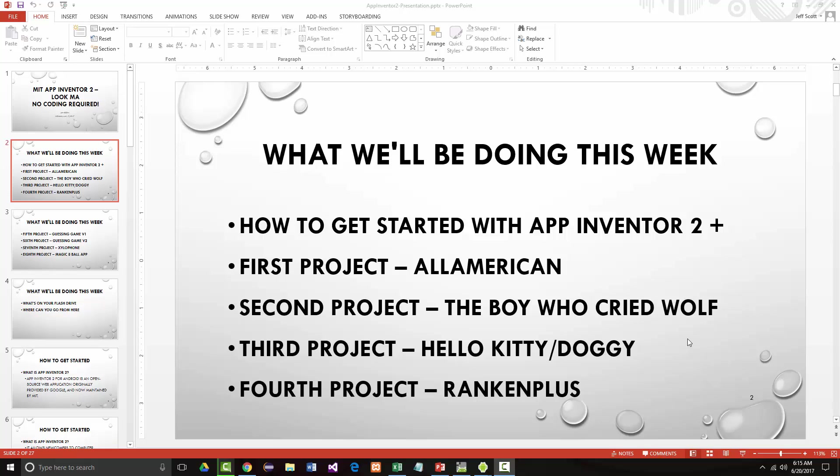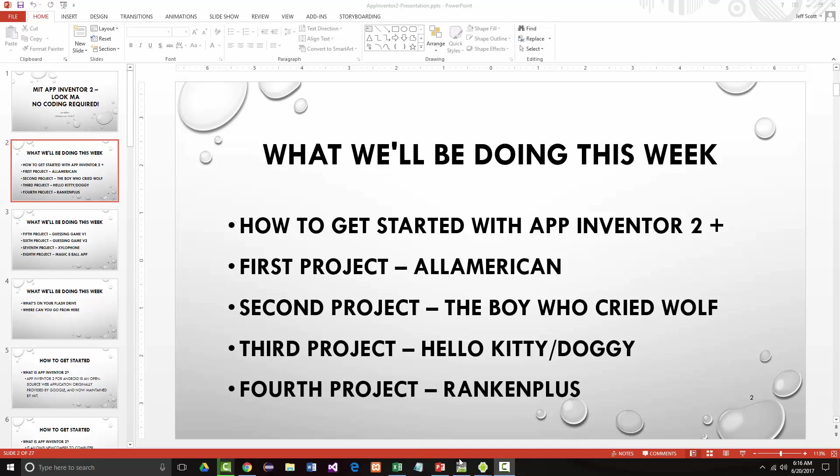All right, hello once again. Jeff Scott of Rankin Technical College welcoming you back to the Rankin Technical College Summer Adventure Academy. This is MIT's App Inventor 2. So far we've gone through an introduction to App Inventor 2 and we looked at the All-American project. Then we backed up a little and talked about how to build a project period. So we're up to our second project here, The Boy Who Cried Wolf.